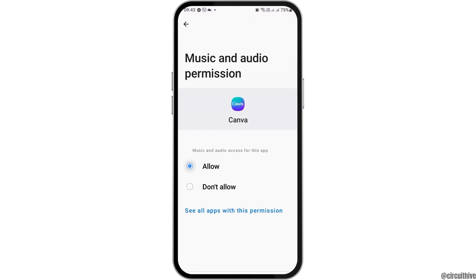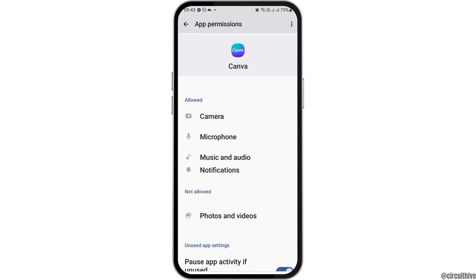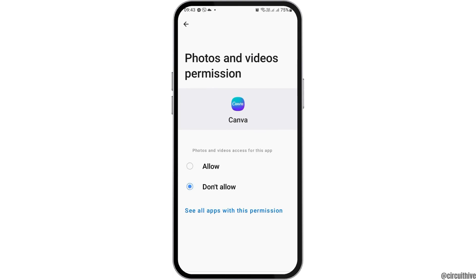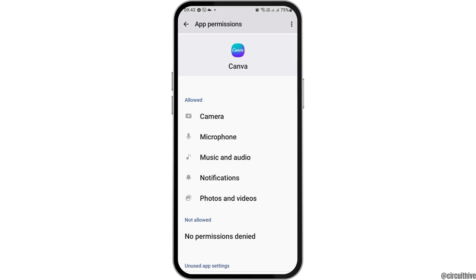Go back and allow permission to music and audio, then go back again and go to the option of photos and videos and allow permission to photos and videos as well.